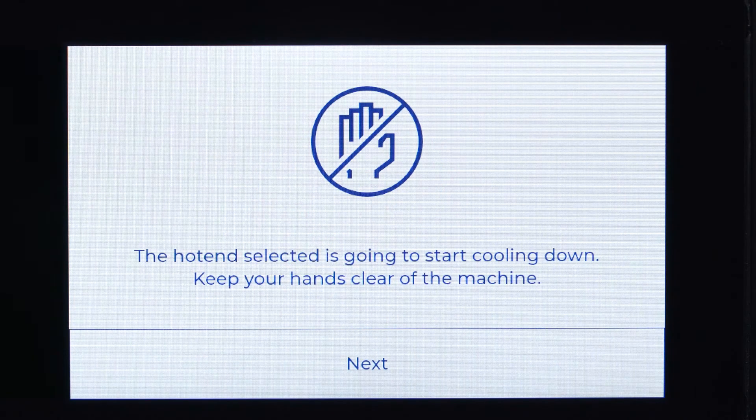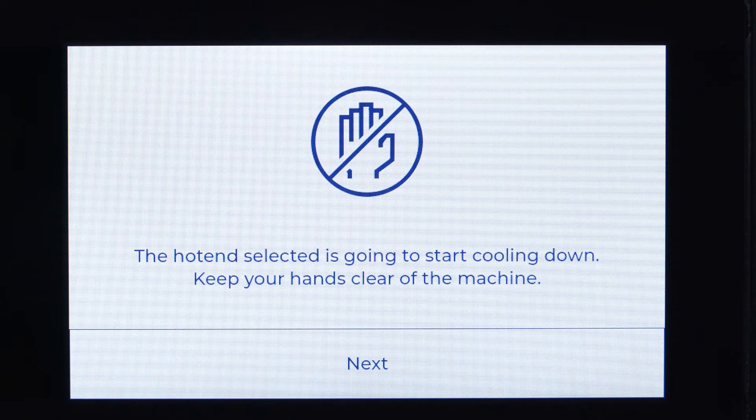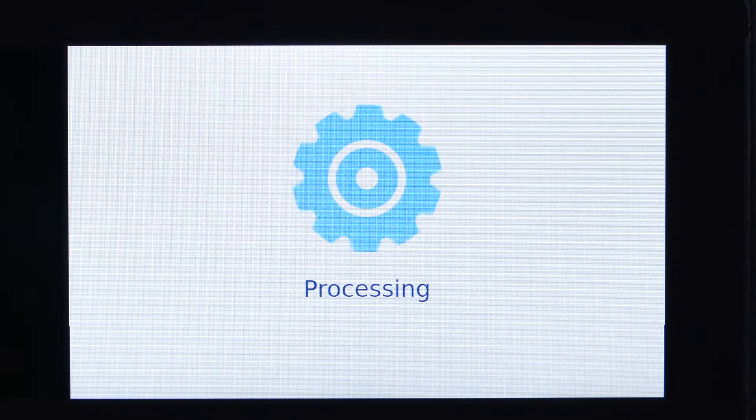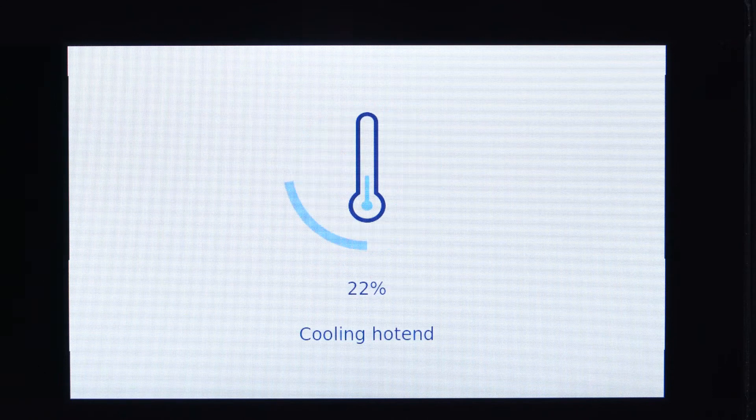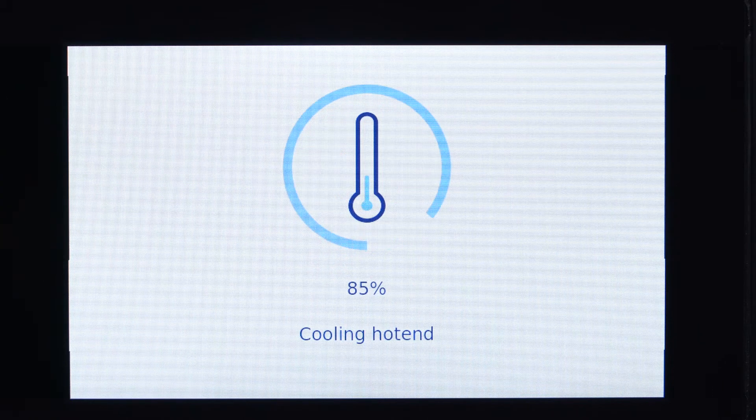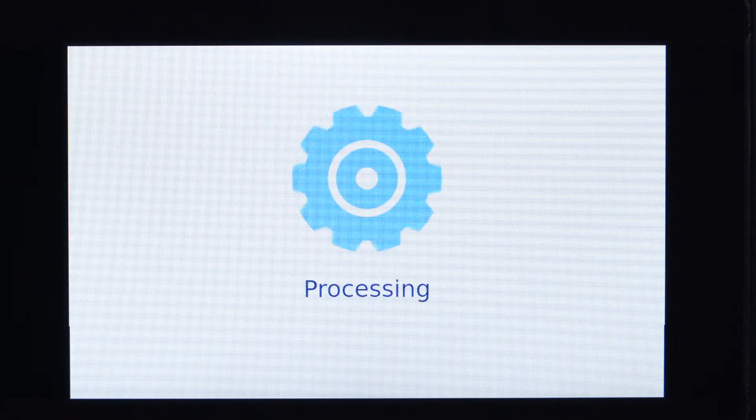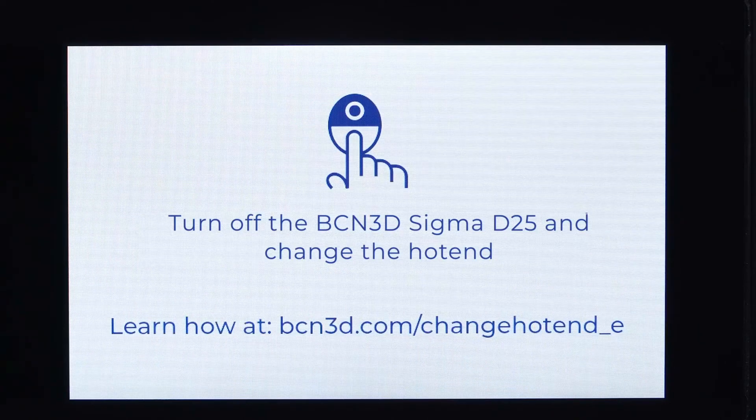Once unloaded, wait until the hot end cools down. Turn off the printer.